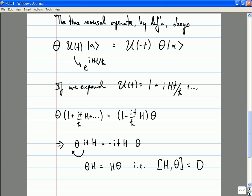A student points out the time evolution operator should be e to the minus iHt over h-bar. The professor confirms the correction, fixing the signs in the expansion.